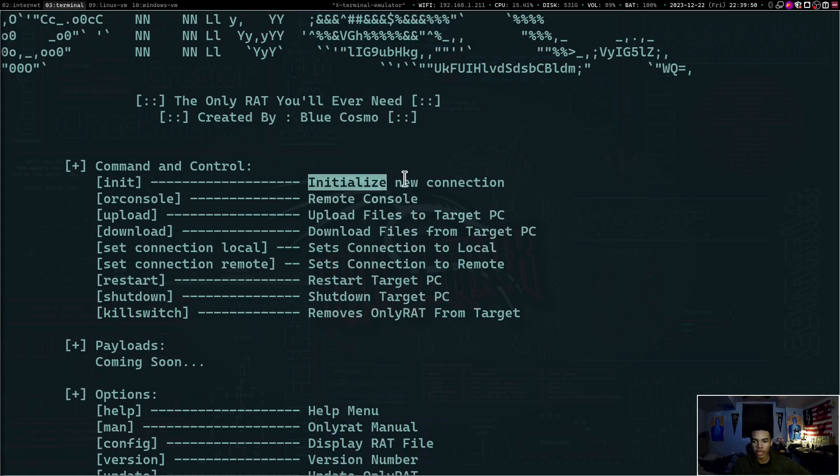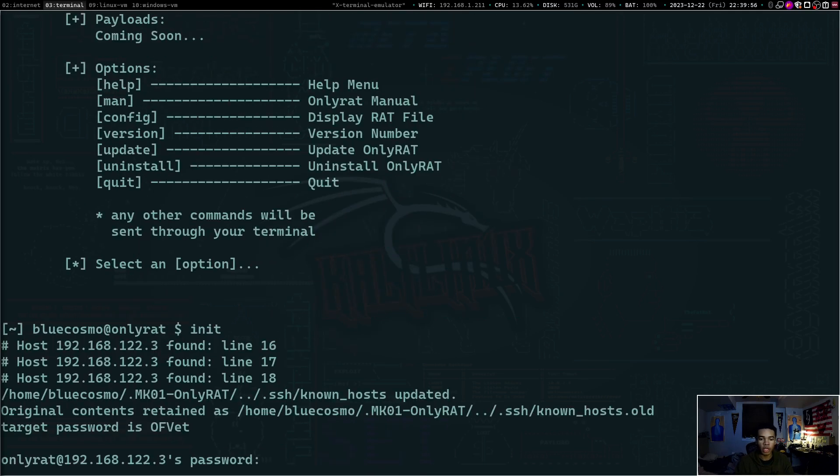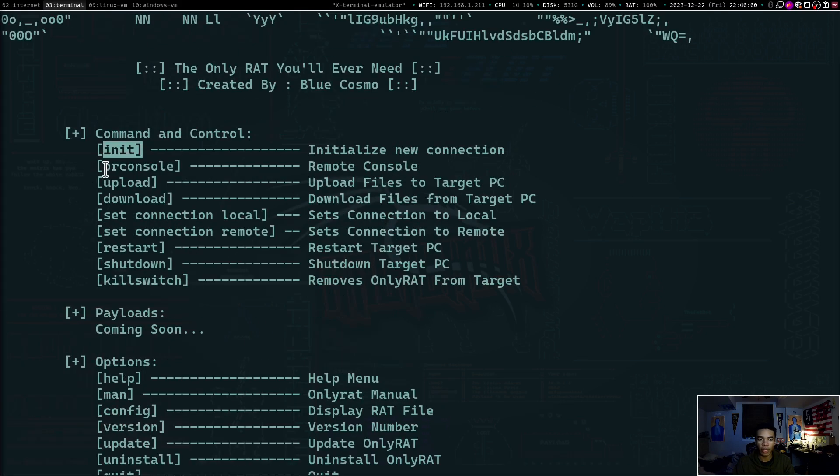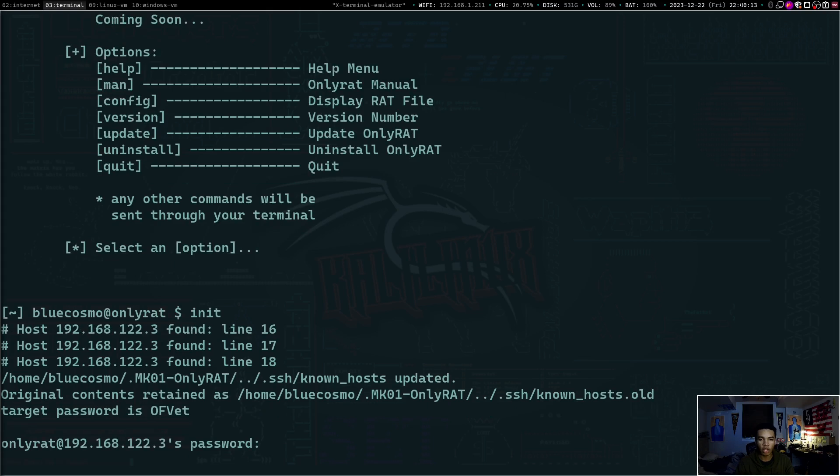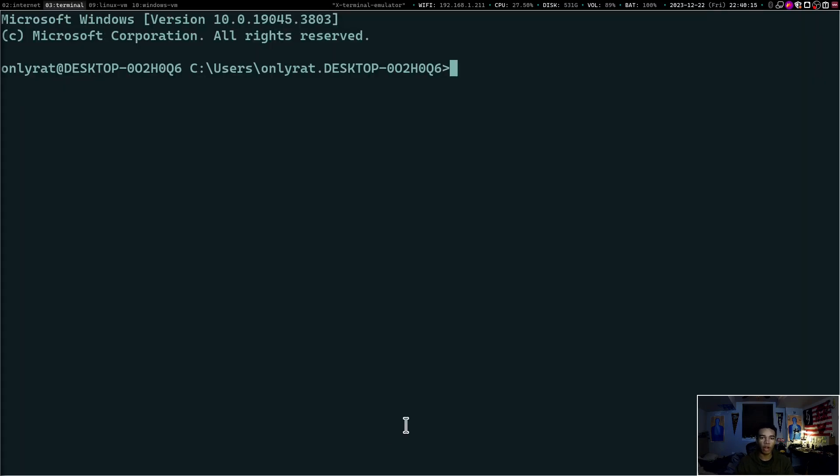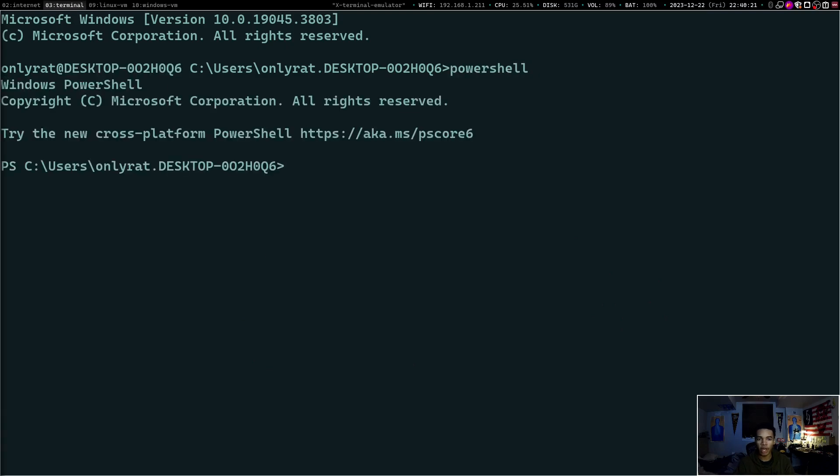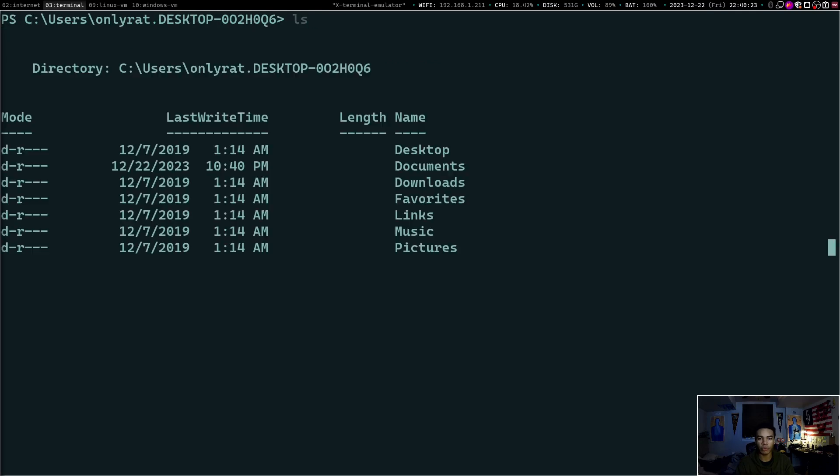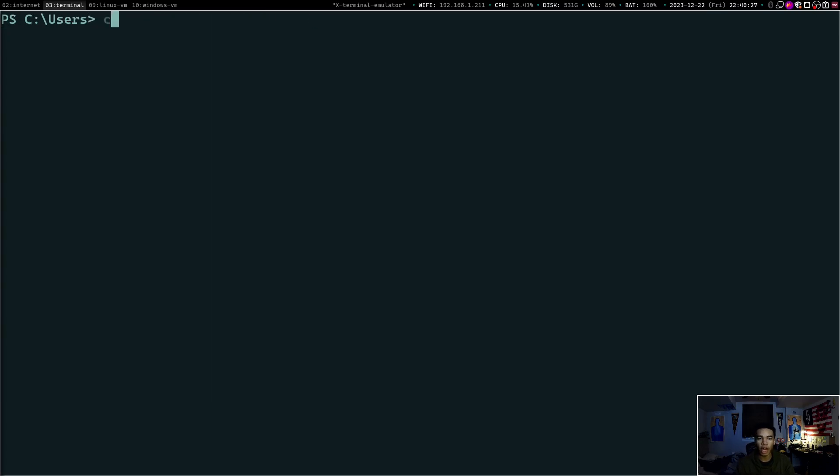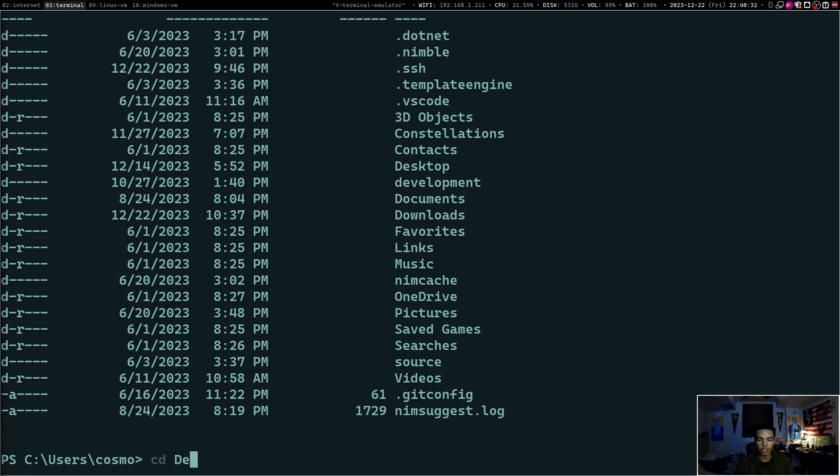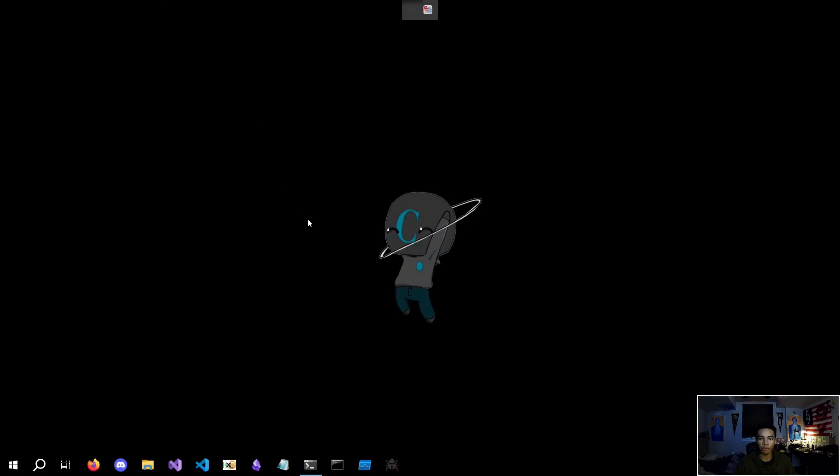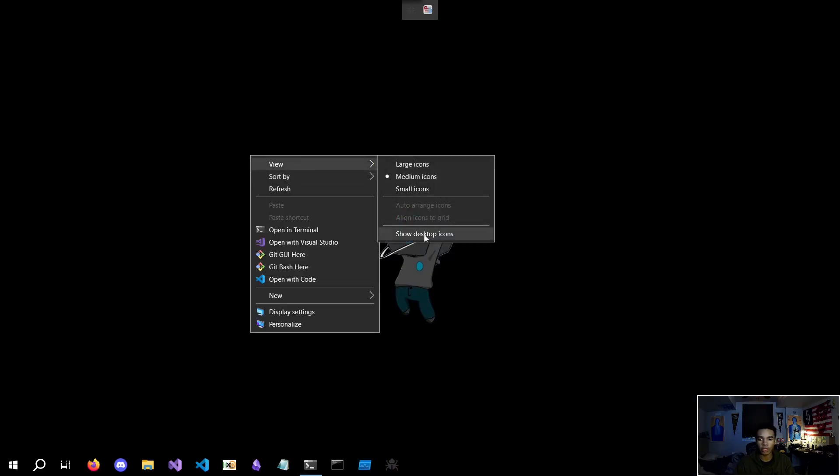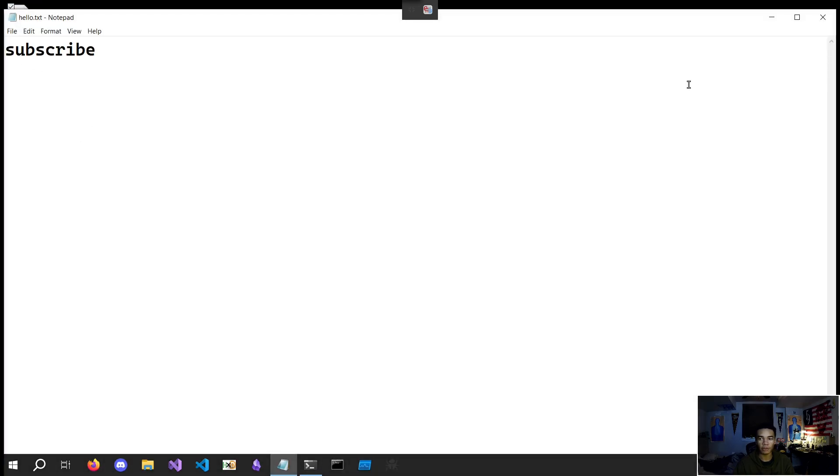So in order to initialize a new connection, we just need to type in init. So we'll go ahead and type in init. Now it's going to add it to our host. So that way, every time we connect going forward, we can just type in or console. But now it's going to ask us to type in the password that was created for our target machine, which is OFVET. So I'll type in OFVET and boom. Now we are on OnlyRat at the target machine's computer. So I'll use PowerShell so we can remotely access it in a more fun way. So we can have things like control L and ls and all those other things. I'm going to go back into the main user, which I think is Cosmo and let's go onto his desktop and let's go ahead and create a file. We'll call echo subscribe to hello.txt.